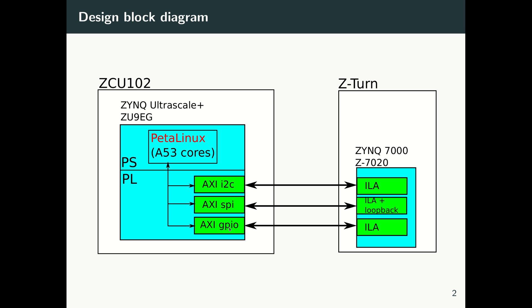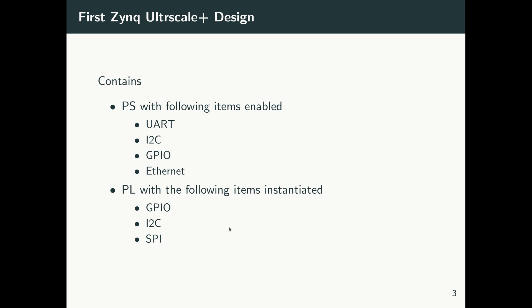So basically, in the design we're going to create inside the Zynq UltraScale on the ZCU102 board, we have these interfaces enabled. Obviously, we have UART, Ethernet, timers, and these essential peripherals for bringing up the PetaLinux—they're all enabled. Also, we have I2C and GPIO interfaces inside the PS enabled.